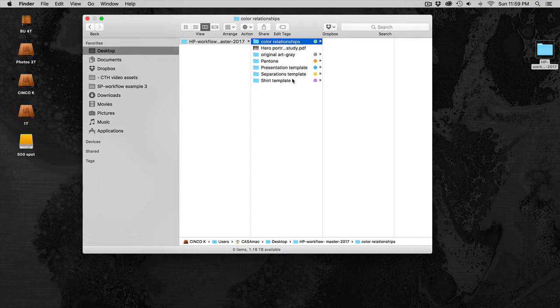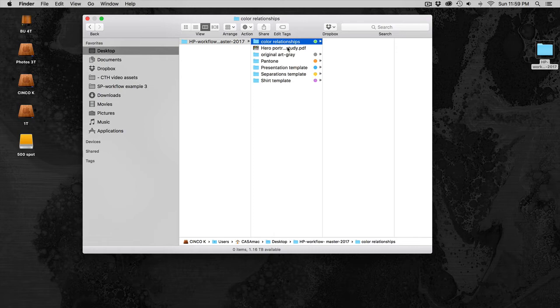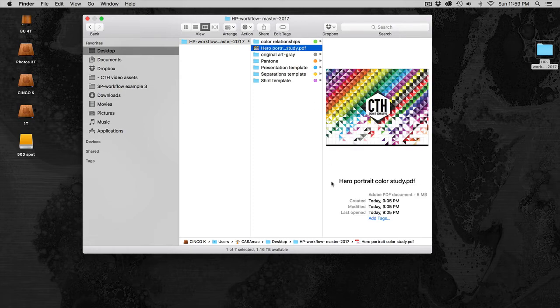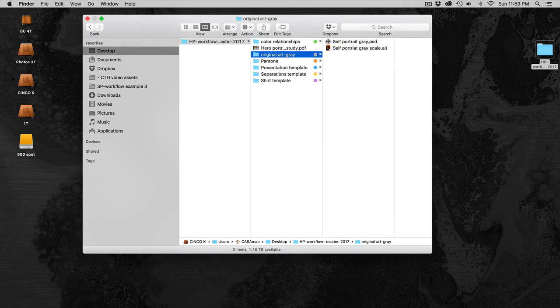Within this file, after you unzip it, you should have a folder structure that includes your color relationships, your Hero Portrait color study, and original art gray.